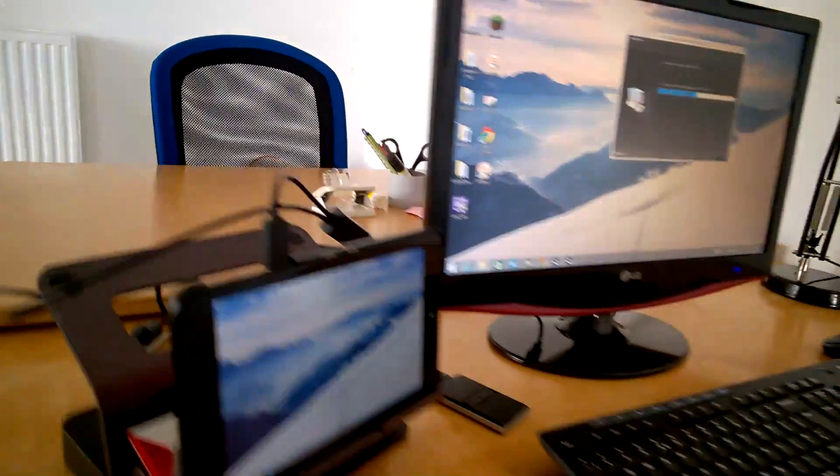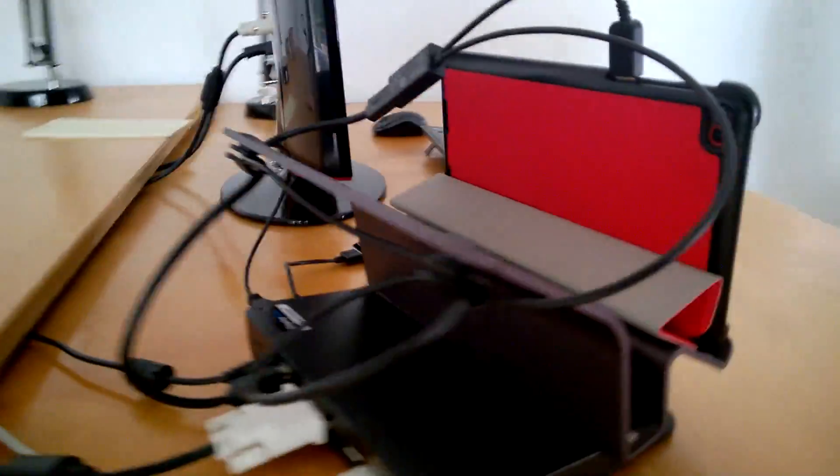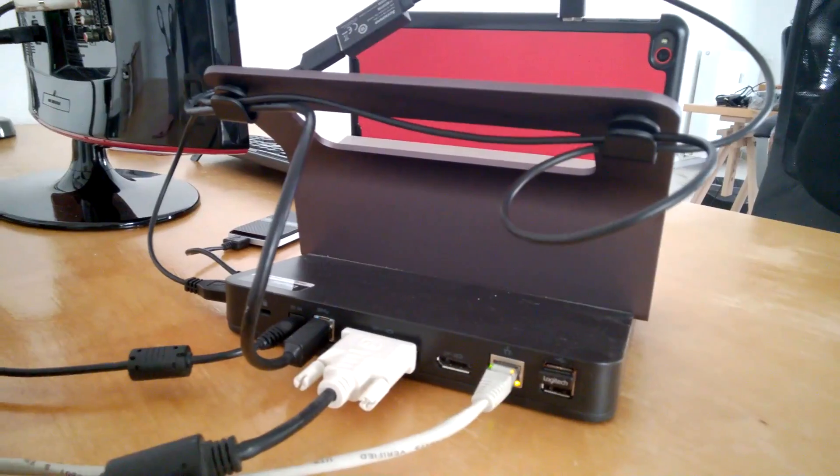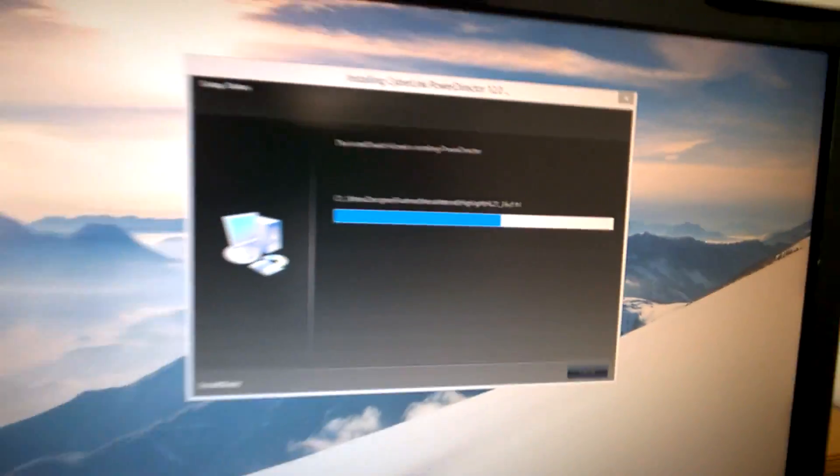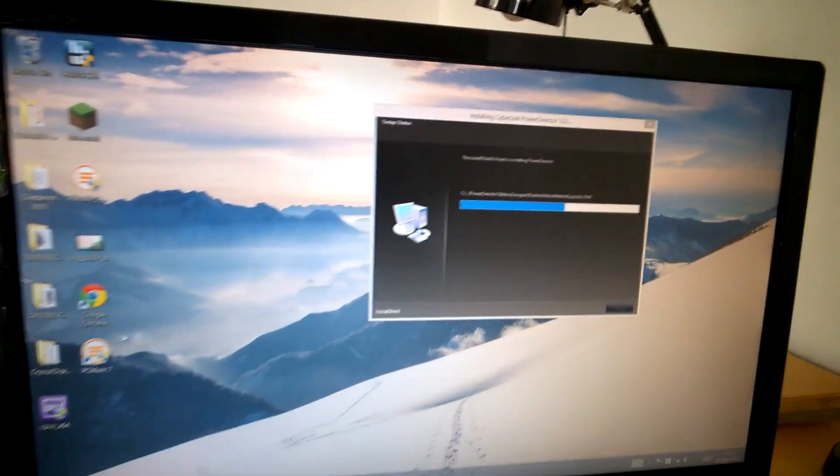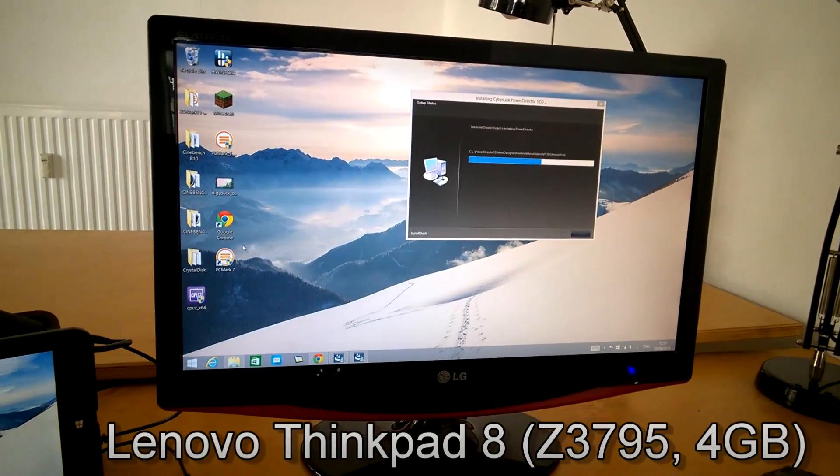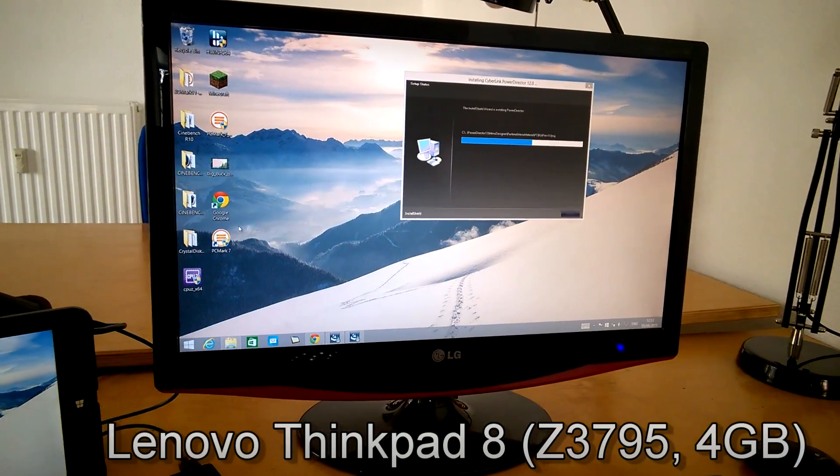It's the ThinkPad 8 here in the USB 3 dock that I've been writing about on UMPC Portal. Just setting up what I think is probably the ultimate test, and that is to do a full HD video edit render using PowerDirector 12.